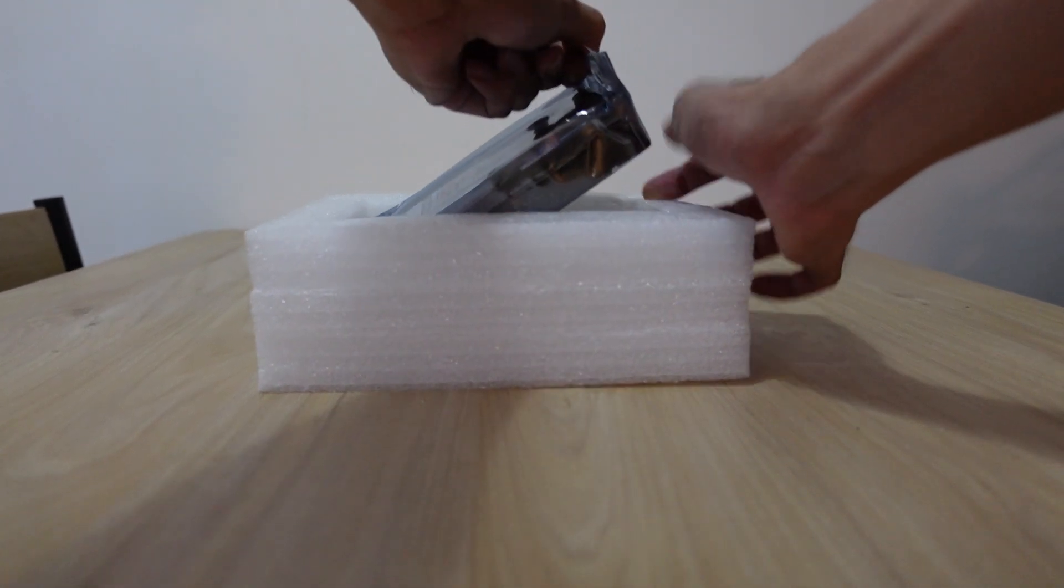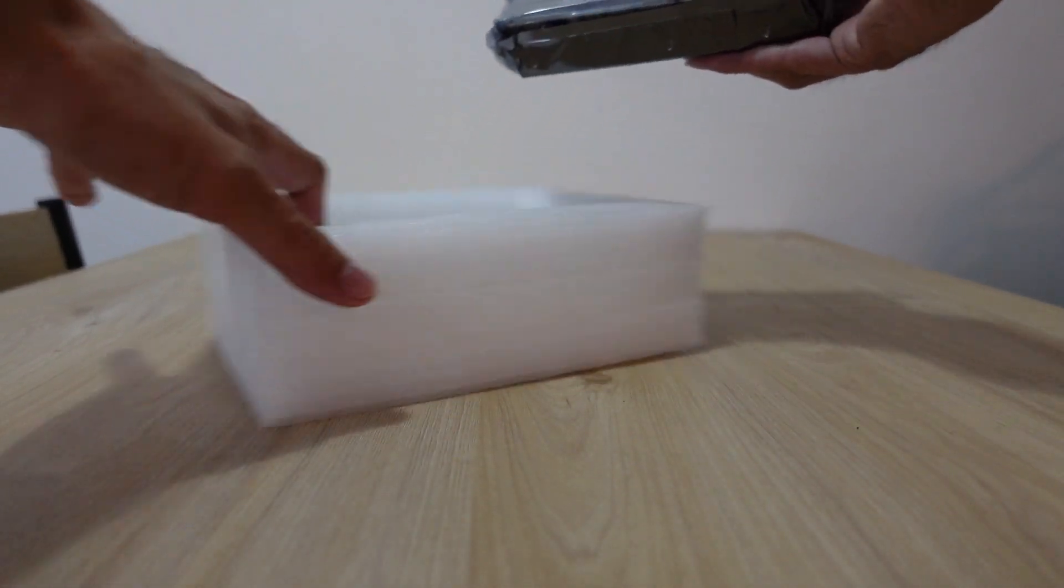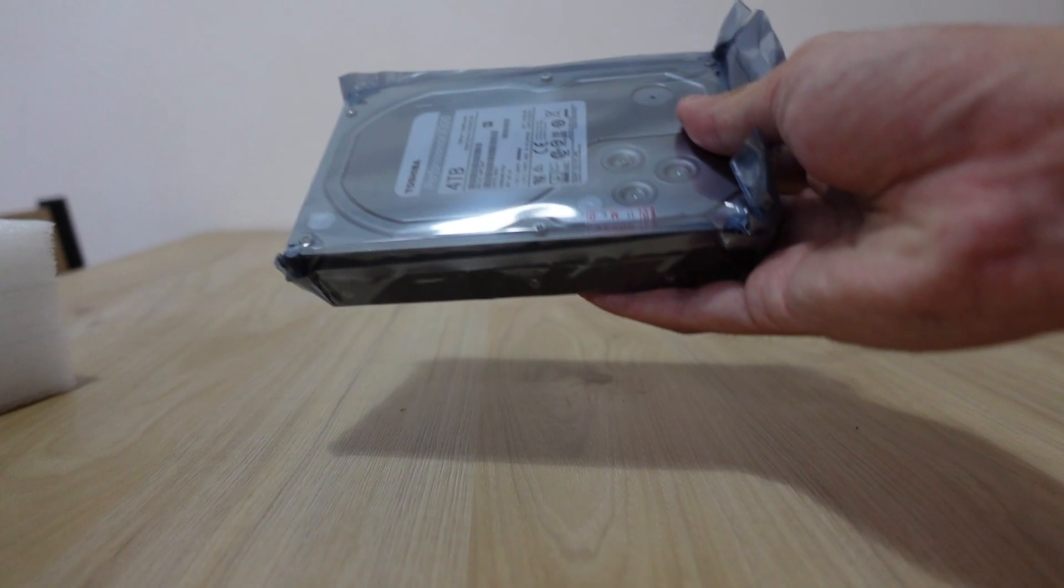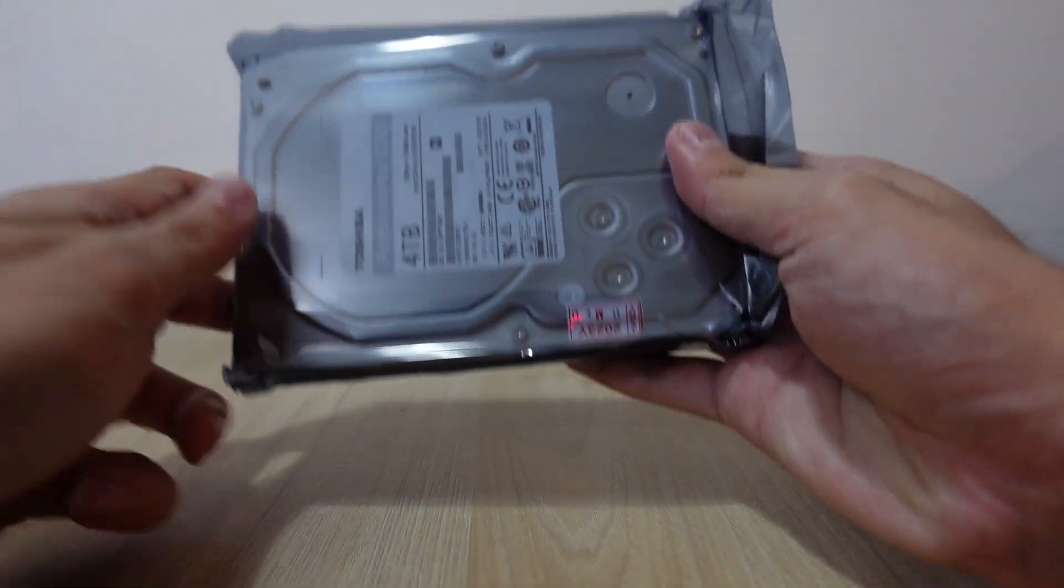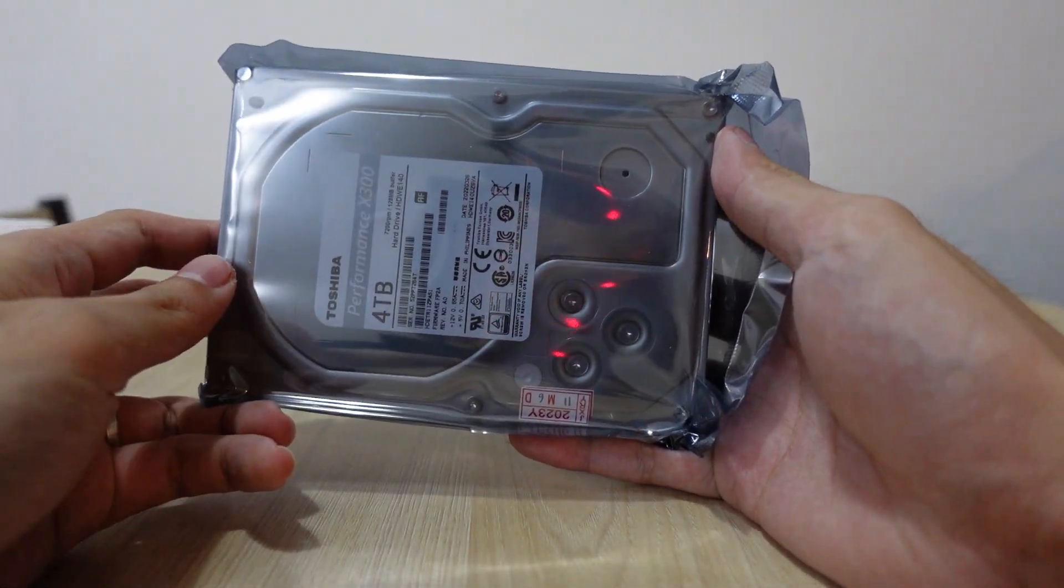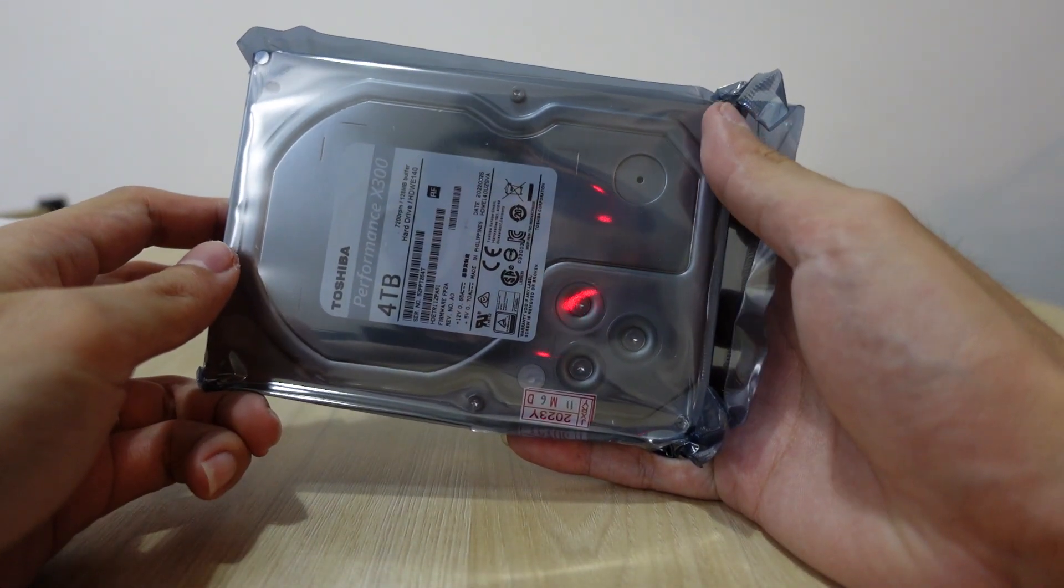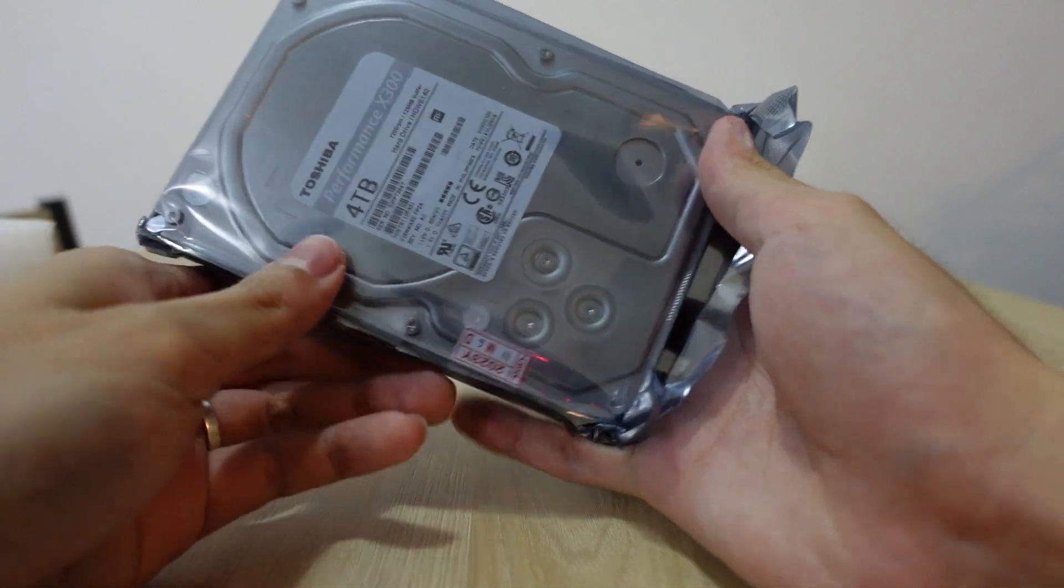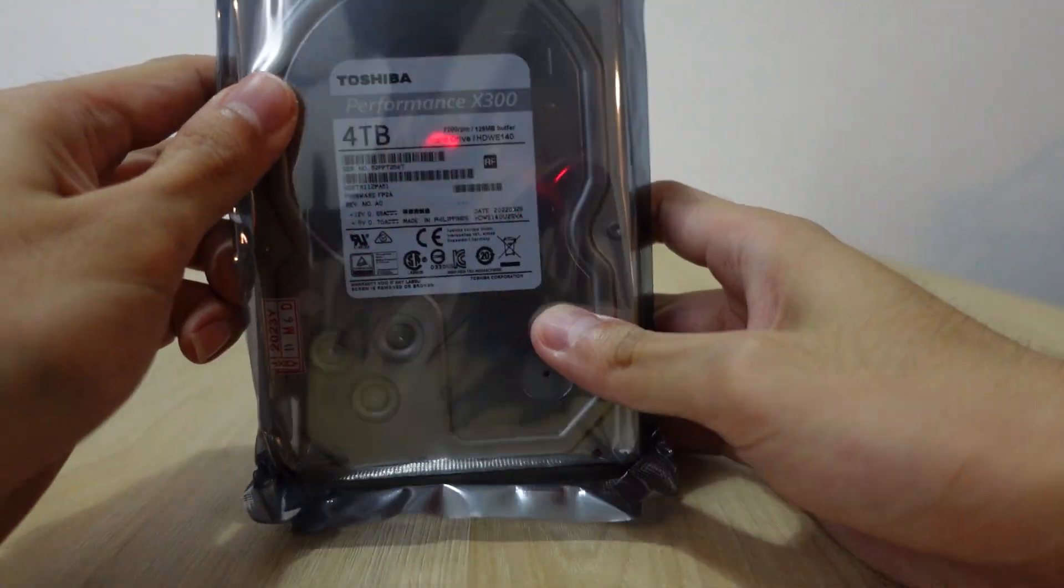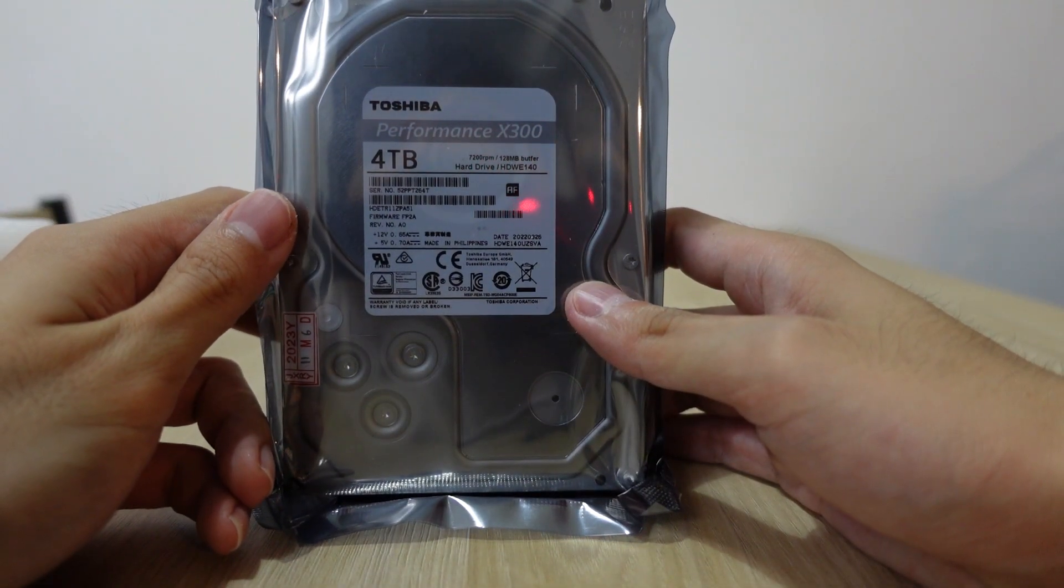I'm just gonna pull this up. There we go, it's quite heavy. This is the Toshiba Performance X300 4TB hard disk, and it spins at 7200 rpm.